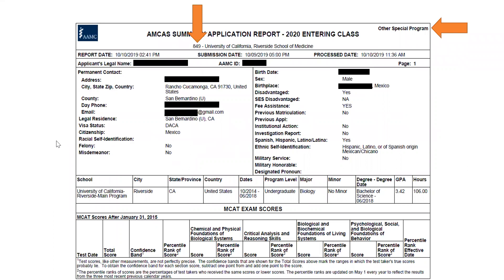This is the main summary page. There are usually two summary pages that it starts with. Across the top there's a header that always appears — it has the school code, which is the school you designated your application to be sent to. That appears when we download it as a school. It also shows what program you've applied to: whether it's a special program, MD-PhD, or regular MD.